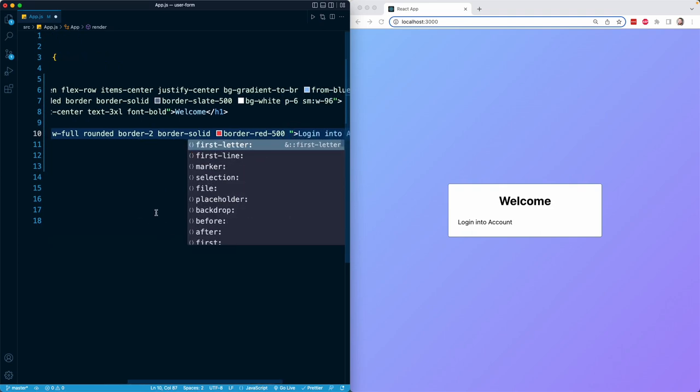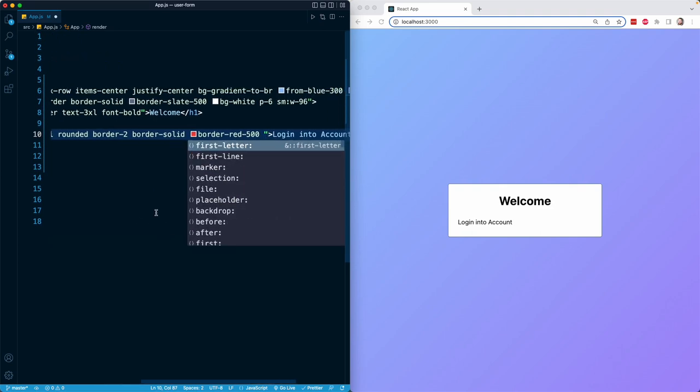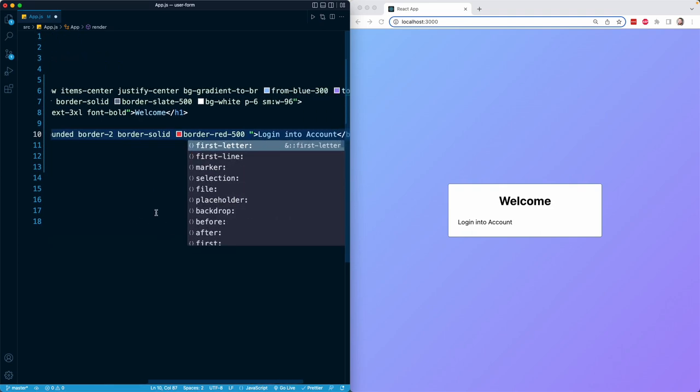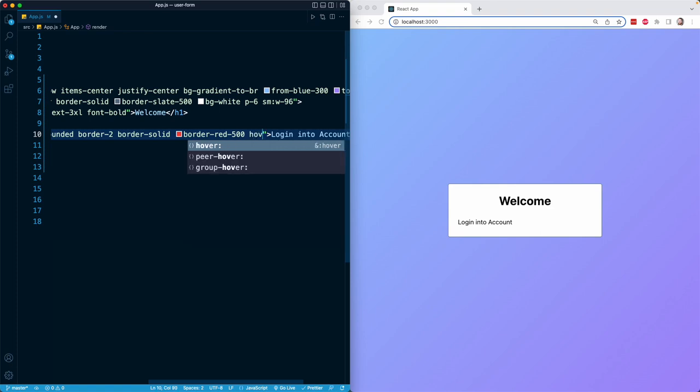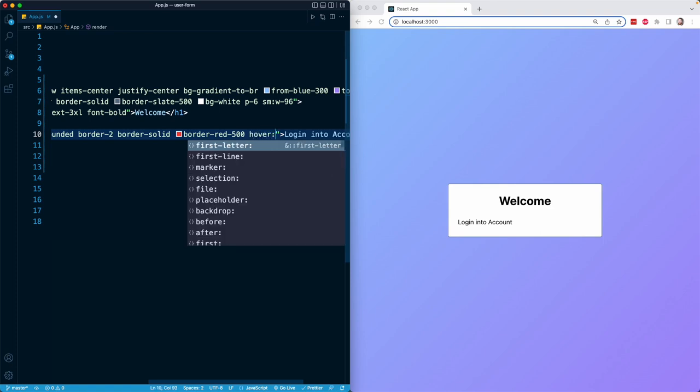And then one final thing to show you about Tailwind in this lesson, because we already talked about gradients and responsiveness, we can also apply hover effects and other pseudo classes to our elements simply, once again, by prefixing our Tailwind classes with certain prefixes. So if we write hover colon, this will apply a Tailwind class, but only on hover.